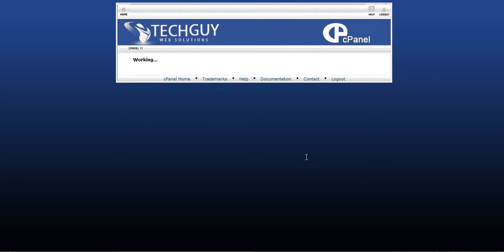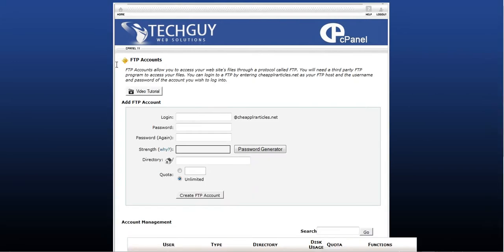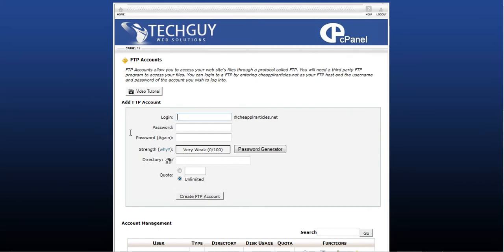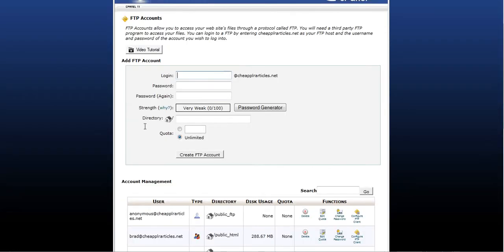And I don't know if you've watched my other tutorials on creating an email account and creating a database in cPanel, but it's pretty much the same thing. It's pretty easy to create. You just want to, this website I'm using is actually one of my websites, CheapPLRArticles.net.